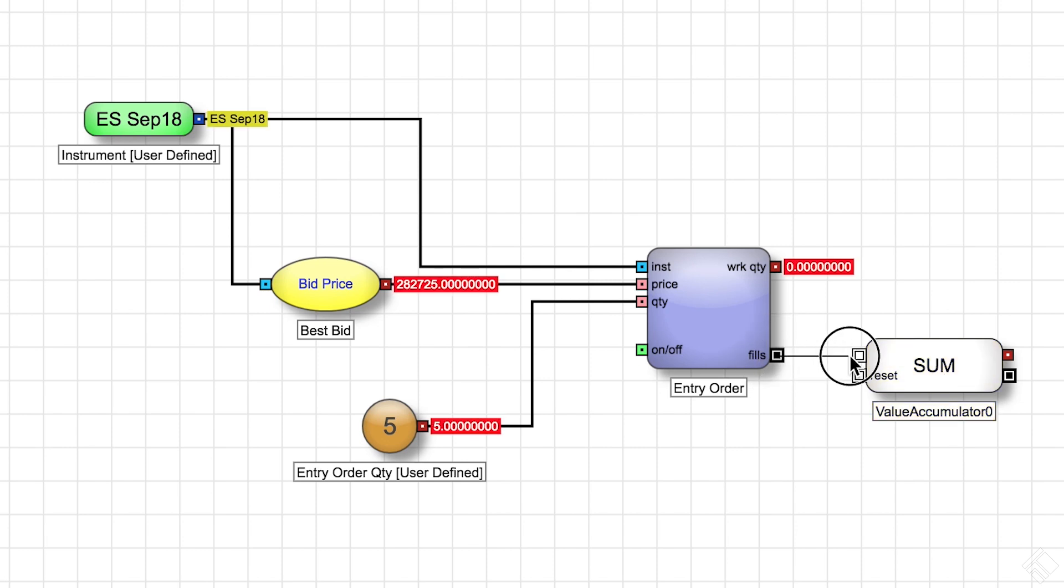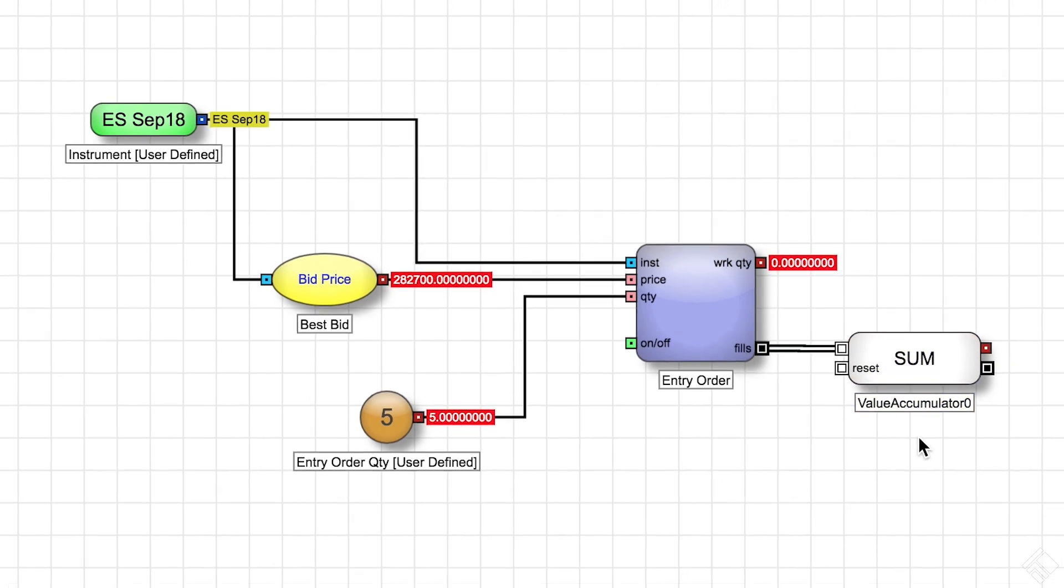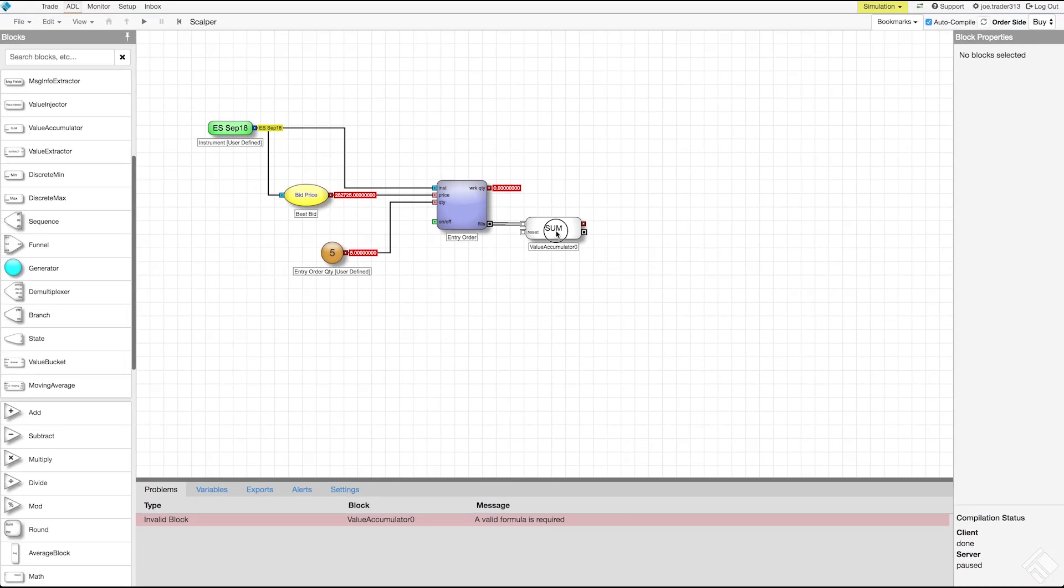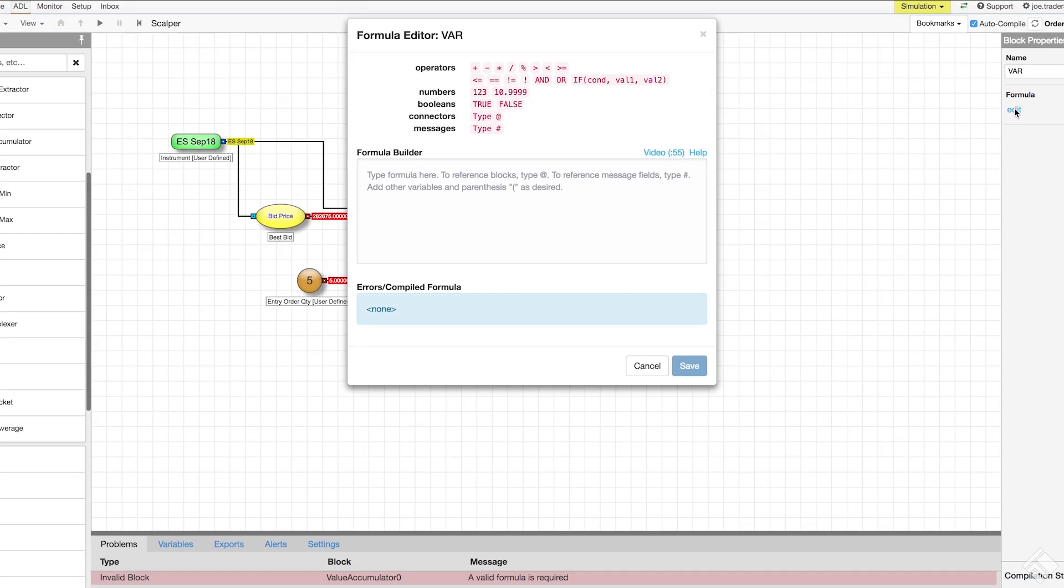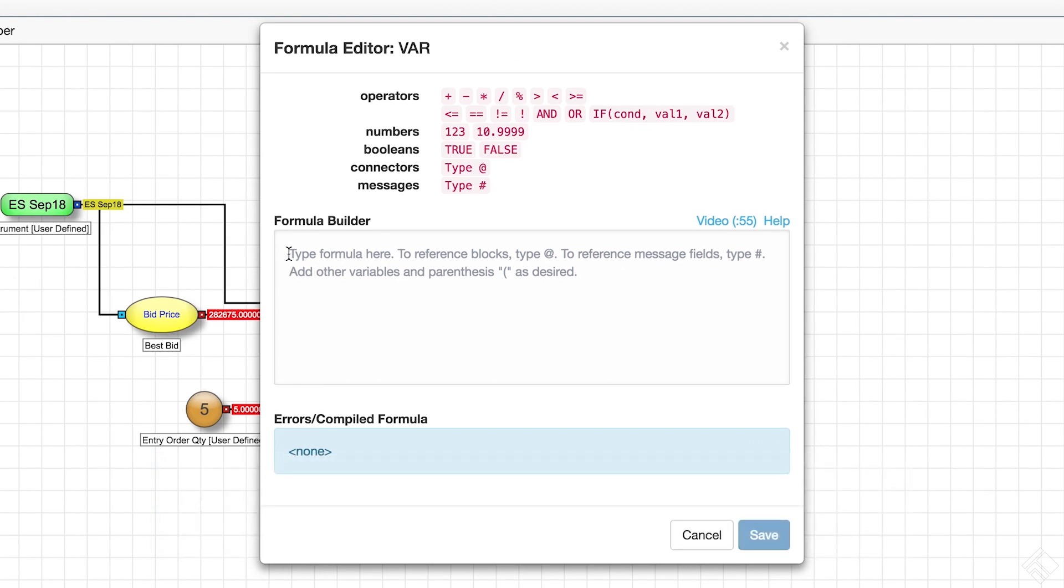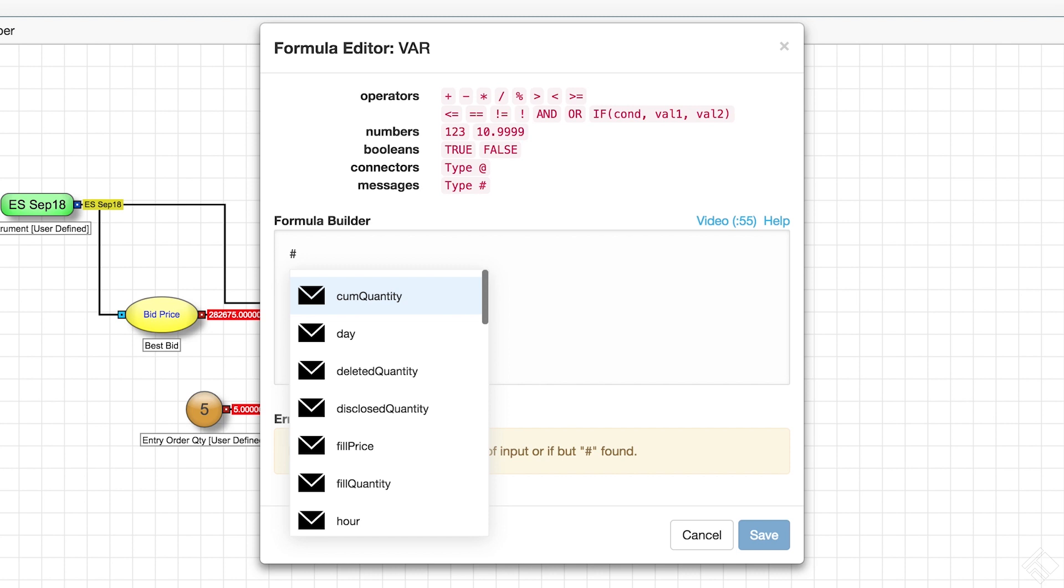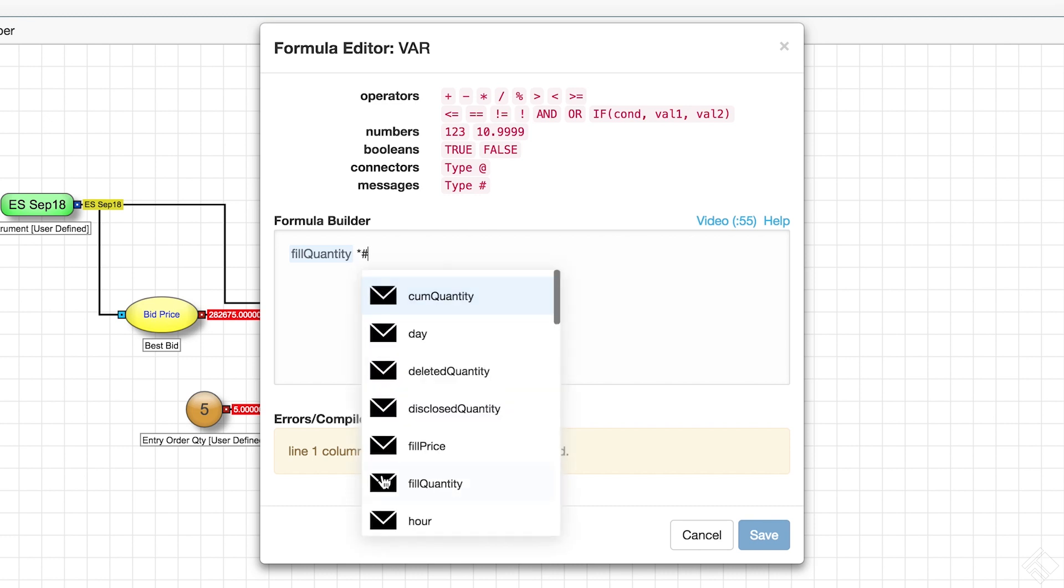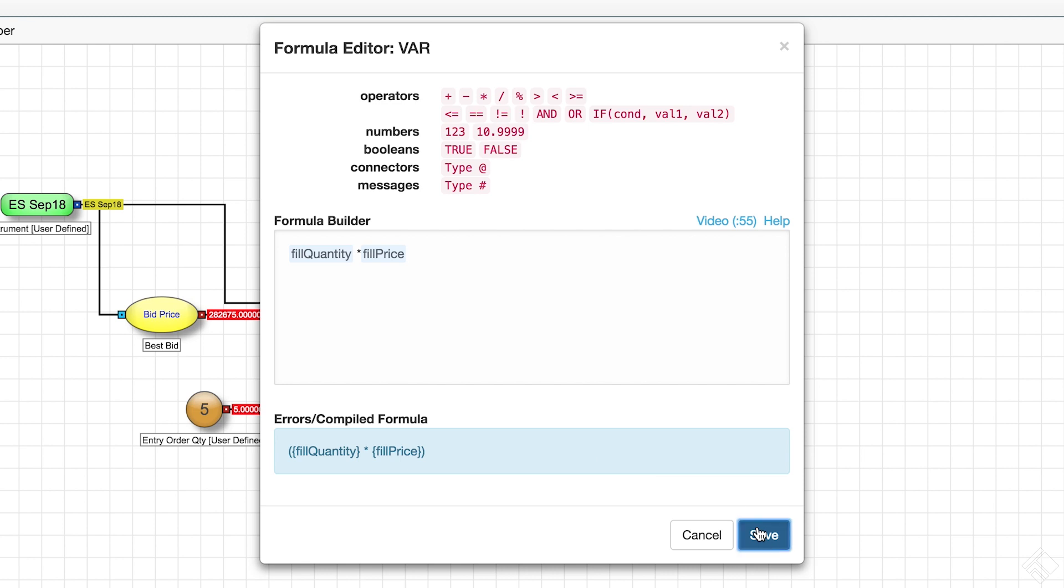We connect our value accumulator block to the fills discrete message output port. In the block properties panel, we will give it a name of VAR and can see that we have a value called formula. We click Edit to launch ADL's formula editor. The formula editor lets us write formulas to perform calculations, access the output of other blocks, as well as specific fields within discrete messages. Referencing the guide above, we can see that the hash key is used to access discrete message fields. After we type a hash, we are given a dropdown with available fields and can select fill quantity. We then type a star for multiplication and can type hash again to access the fill price field. We then click Save.